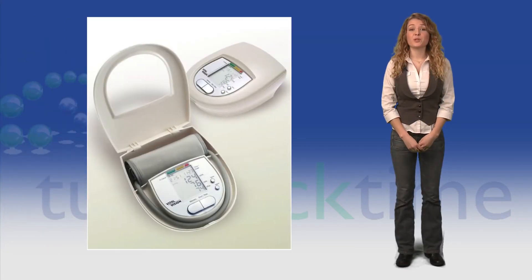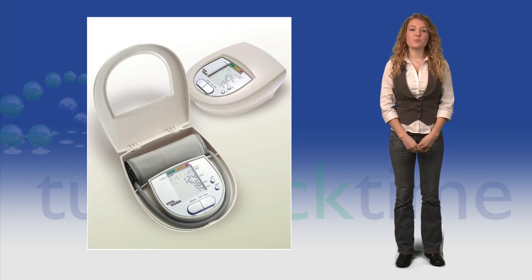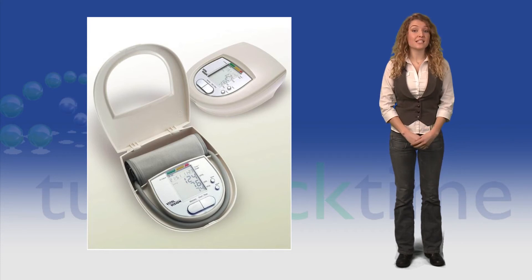By now you will have received the Vital Vision testing equipment and will have been sent an email providing you with your user ID and initial password.